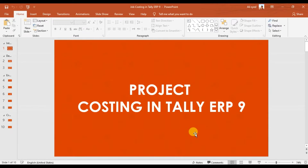This is lesson 11 on project costing in Tally ERP 9. In this video we are discussing about job costing or project costing reports and how we can compare two different project reports in Tally ERP 9, and how to check the reports of your jobs or projects.